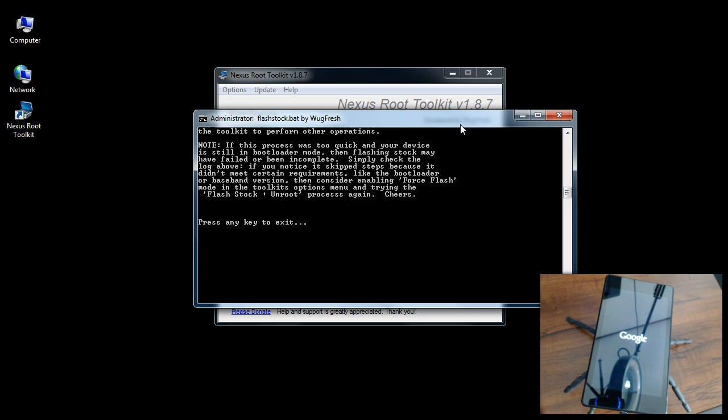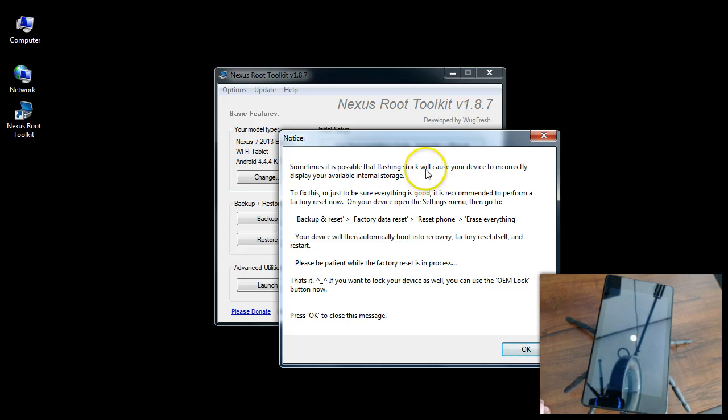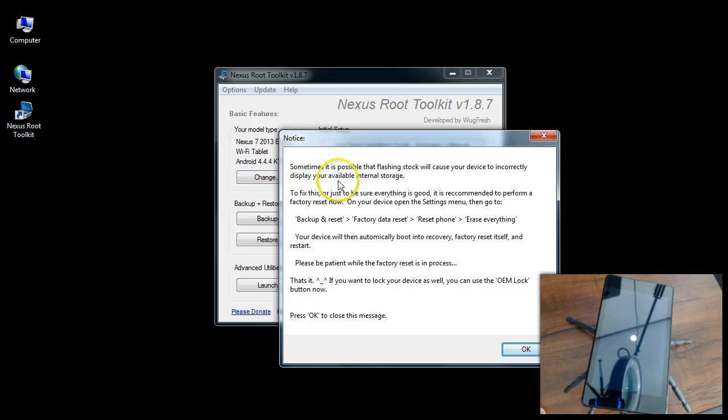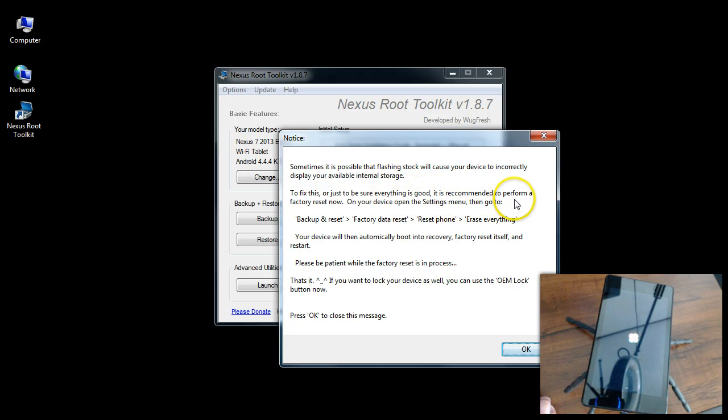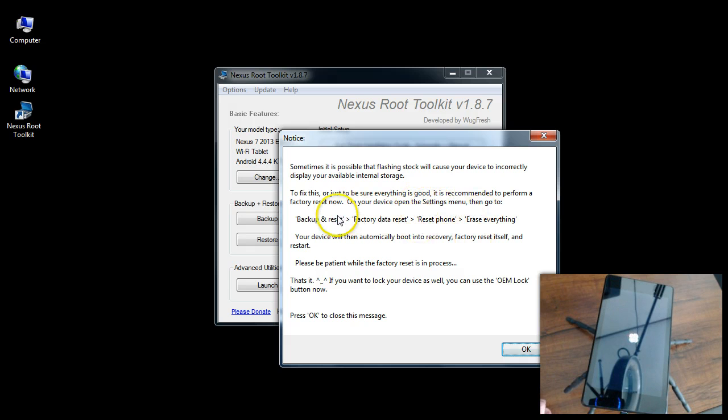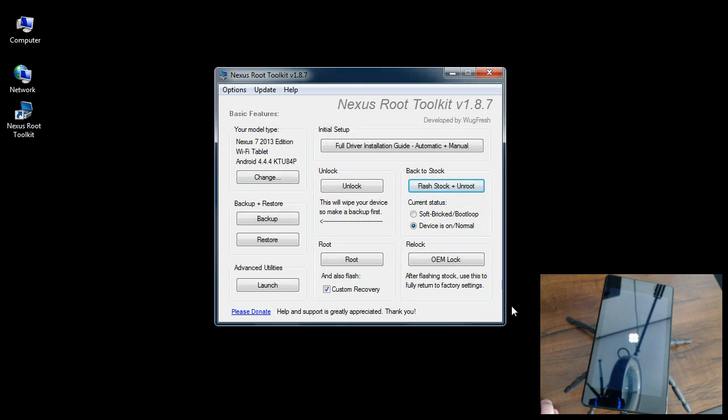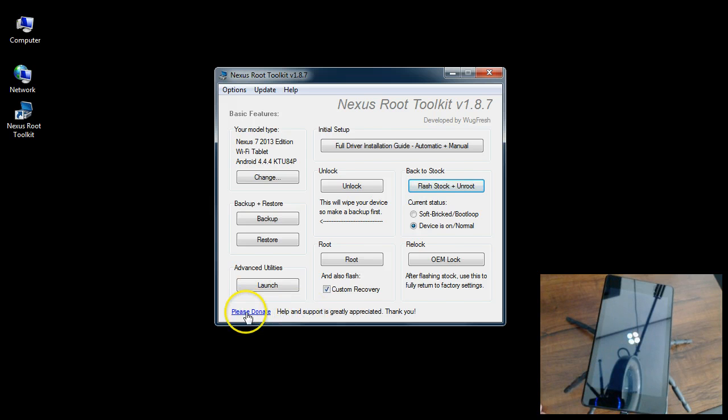Okay, so I'm still in an unlock state. I'm just going to go ahead and press any key to exit the command window. Sometimes it's possible that flashing stock will cause your device to incorrectly display your available internal storage. Here's something important: to fix it and make sure everything's good, it's recommended to perform a factory reset now on your device. It's pretty awesome that they at least let you know that.